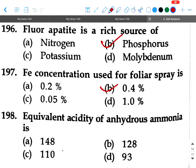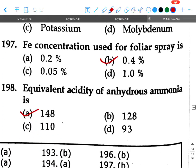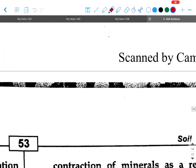Next question: Equivalent acidity of anhydrous ammonia is — option A: 148, option B: 128, option C: 110, option D: 93. Your answer will be 148.